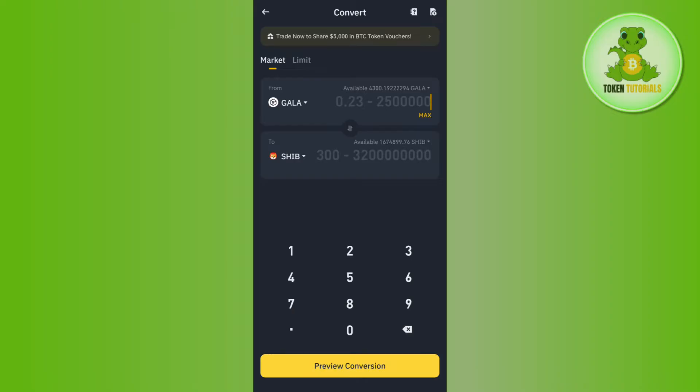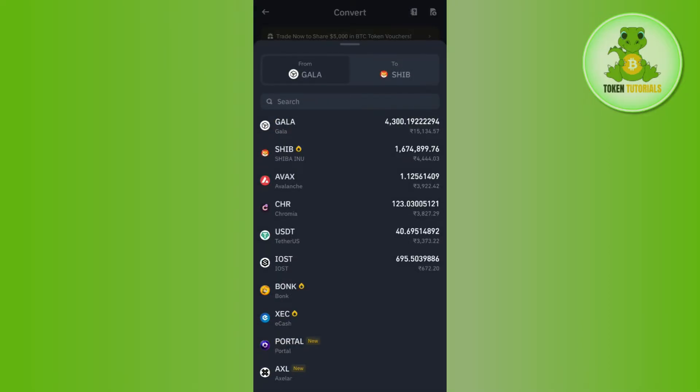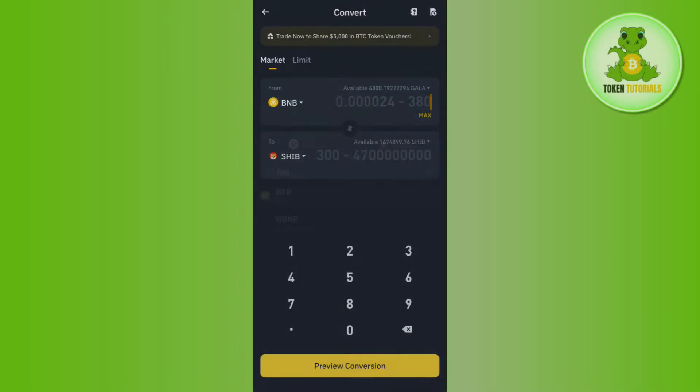To select BNB in the From section, tap on the drop arrow button. Type BNB and select it. After that, in the To section, tap on the drop arrow button again.